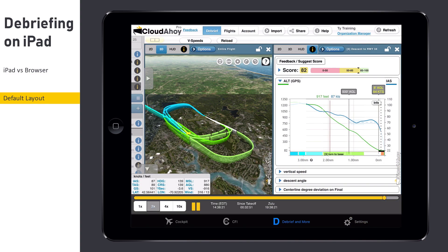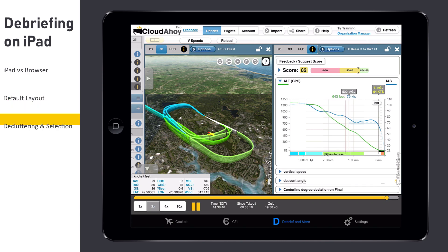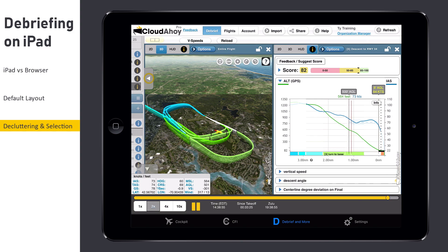The default layout is divided into two views: one containing a 3D track view and the other a segment information view. In this case, Cloudahoy displays the last traffic pattern's approach to land. To declutter or to move the timeline to another segment, expand the Tools pane and tap on it in the Segments Manager.